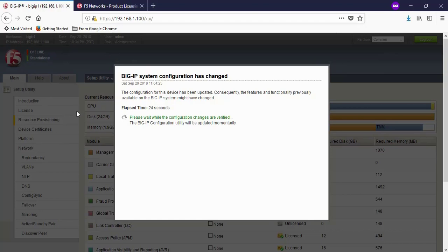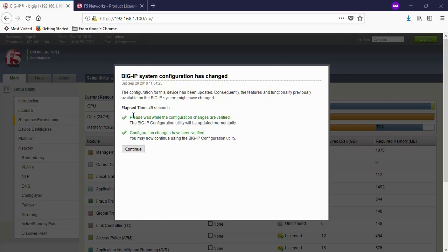If you see the button, it's changing. Click on continue. The configuration for this device has been updated. Consequently, the features and functionality previously available on Big IP might be changed. Click on continue.